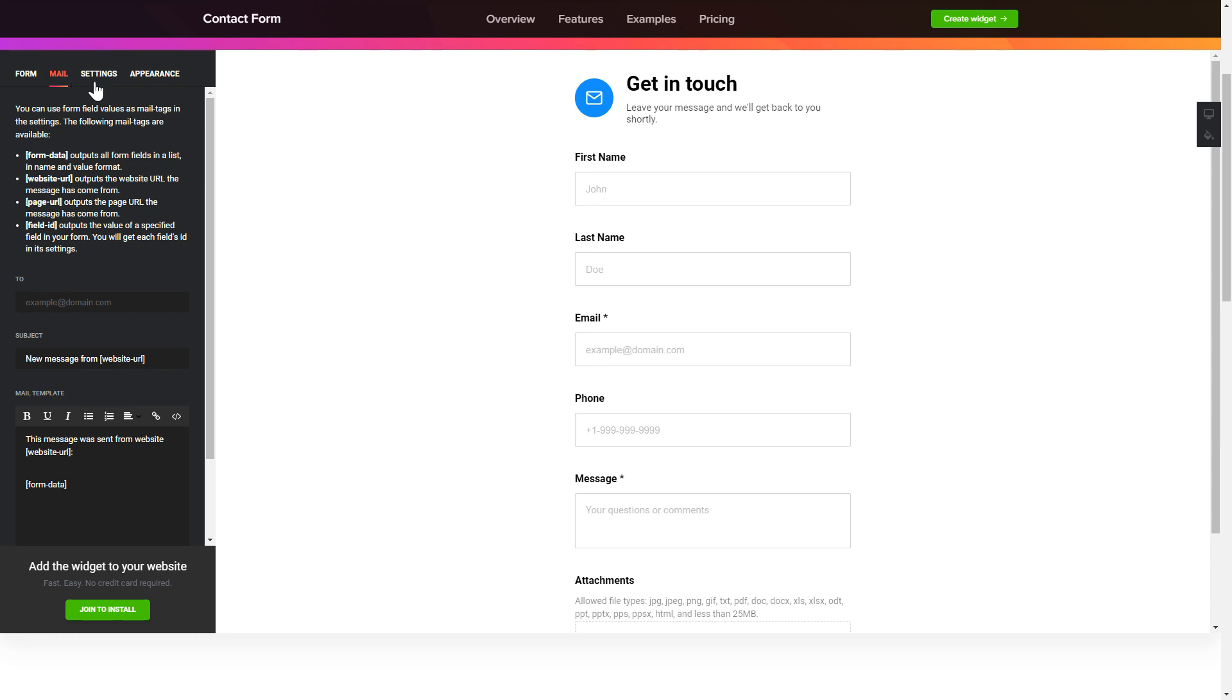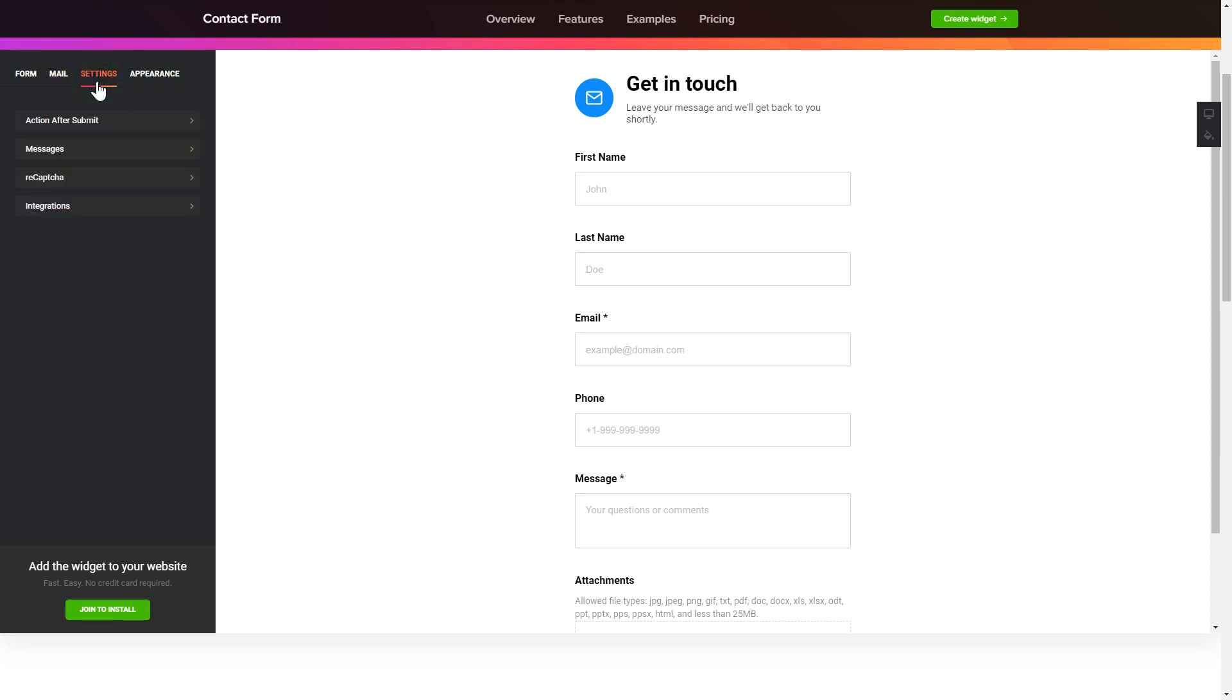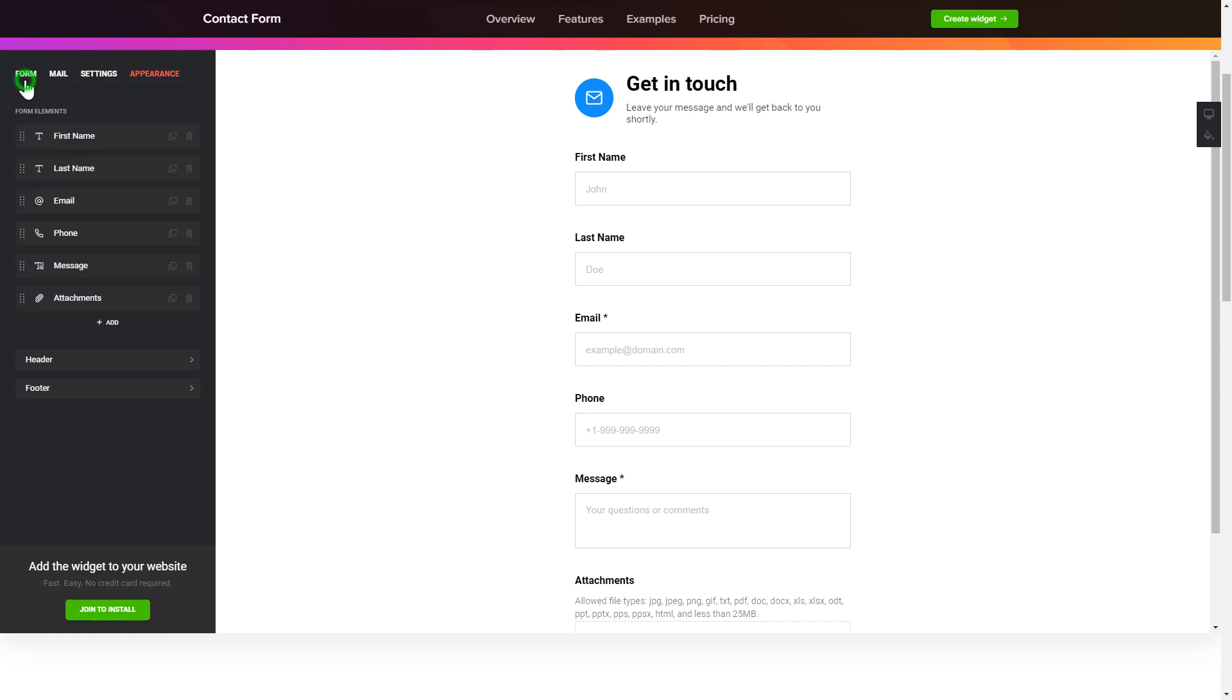Also you can check the settings tab to adjust layout, size, colors and fonts.